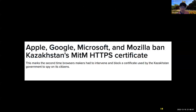There was a real example: the Kazakhstan government tried to install a certificate on their citizens' devices to perform a man-in-the-middle attack on their citizens. Apple, Google, Microsoft, and Mozilla all banned the Kazakhstan certificate.